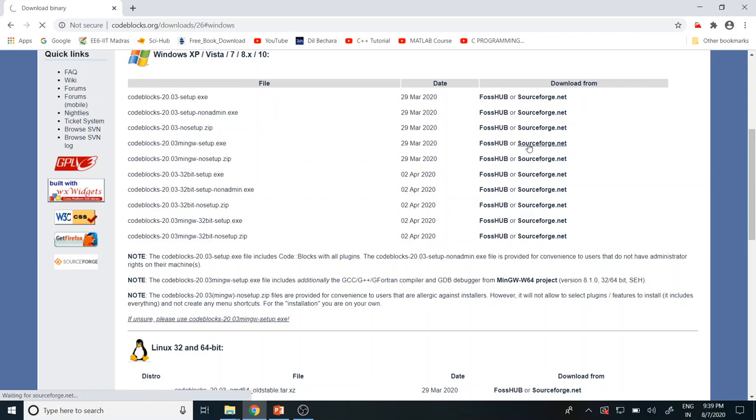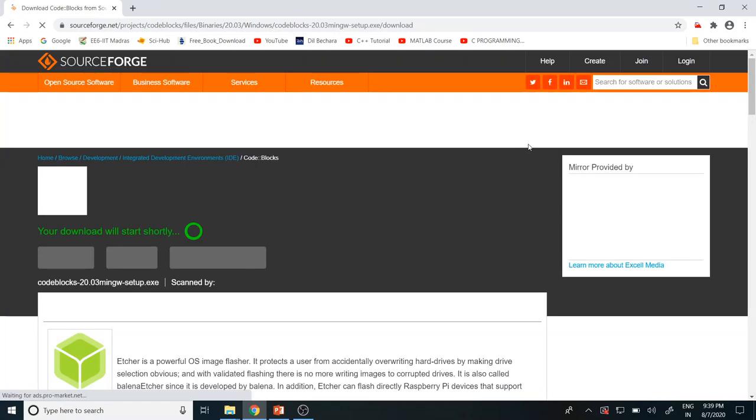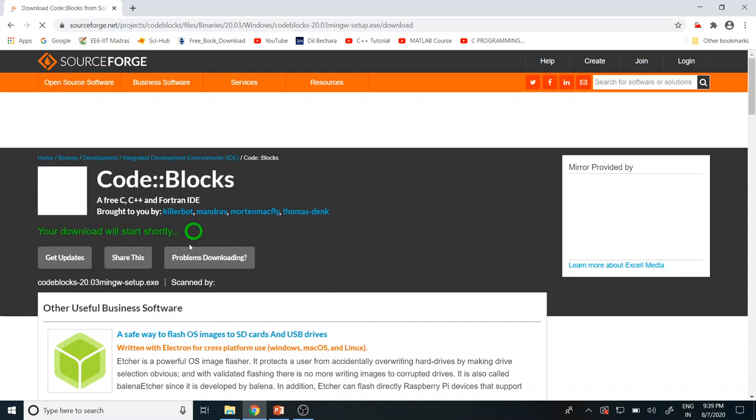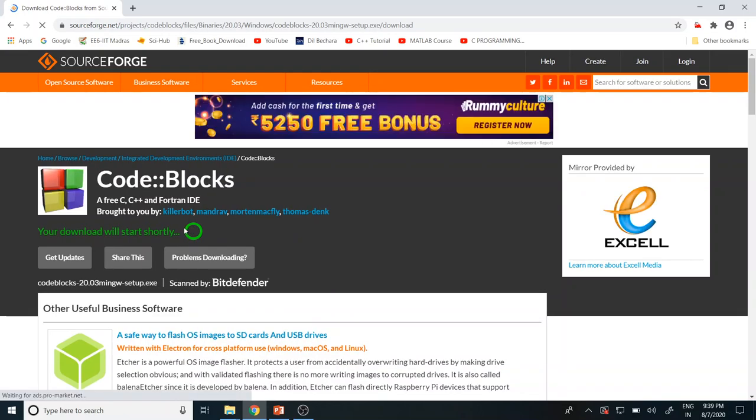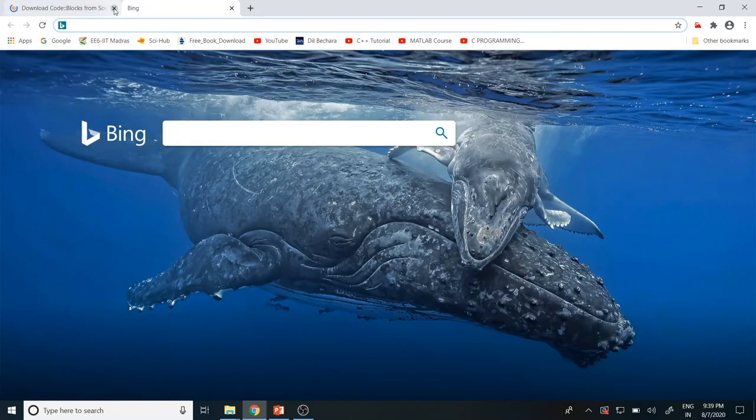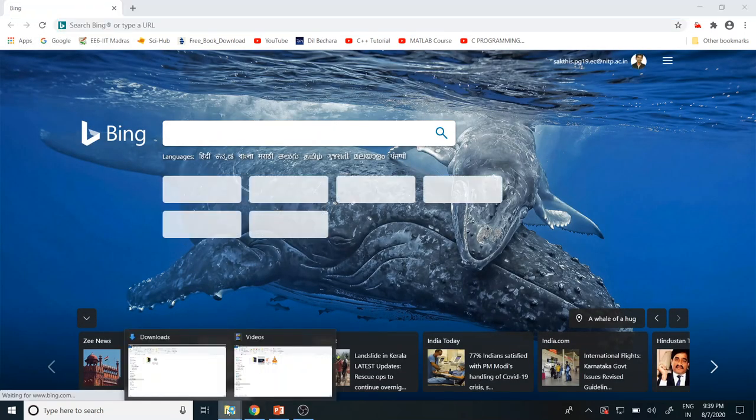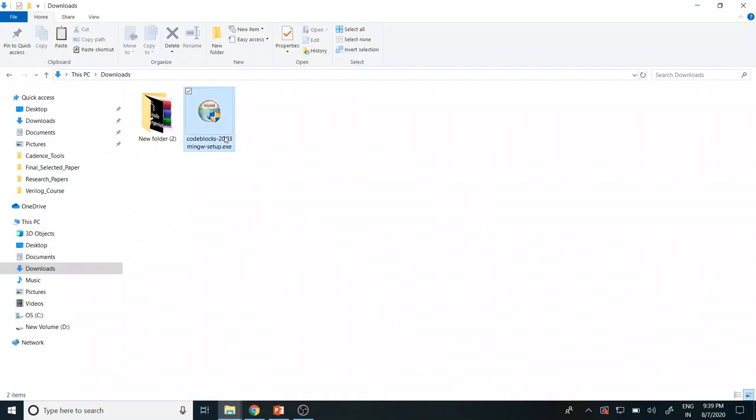So your downloader will be started automatically. I have downloaded already. So once you are downloaded, you have to wait for the time to get started. So now I already started downloading. From there, I will go to the next step. Let me go back to that. From here, I'm going to start installation. Right click and run as administrator.